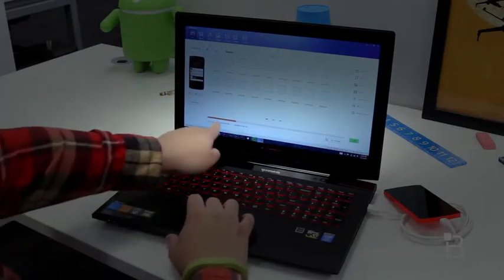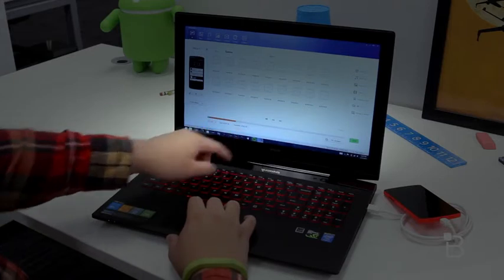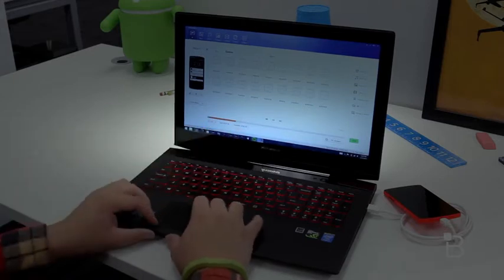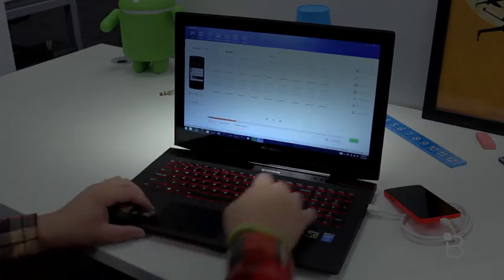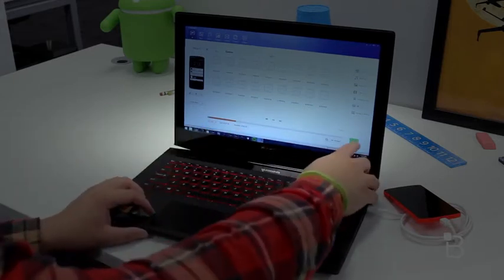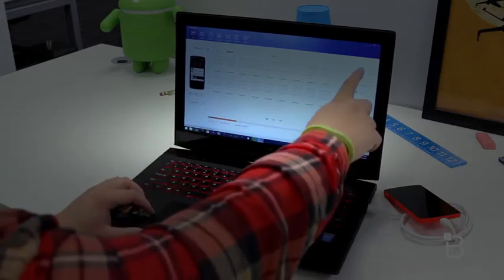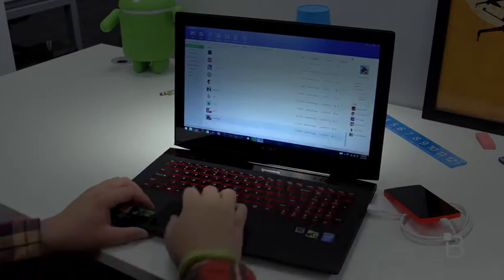At the bottom, it's showing me how much space I have on my device, and to the right side of that is my battery percentage and an overview of how many apps, photos, videos, or contacts I have currently on my device.